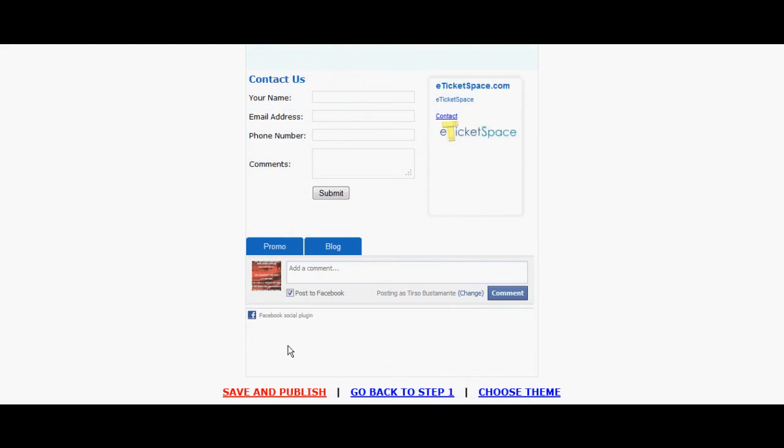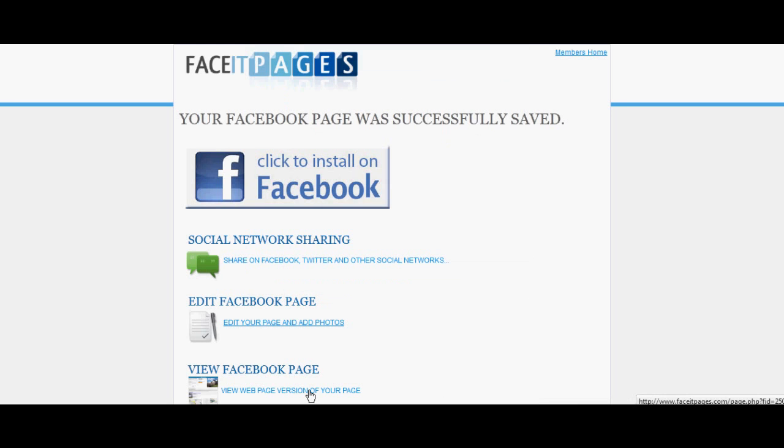If no more information is needed to be added, select 'Save and Publish.' You may now upload your coupon to Facebook.